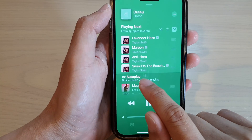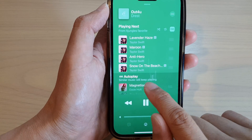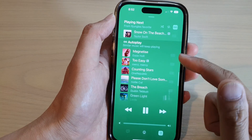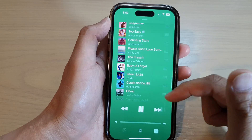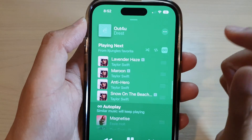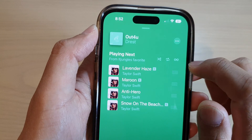As you can see here, it says 'Auto Play: similar music will keep playing,' and it shows you what will be played after the queue. You can switch it off if you don't want to use it.